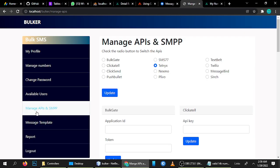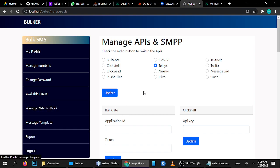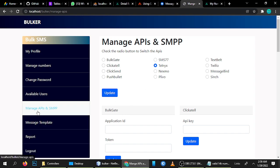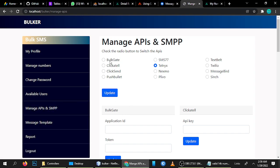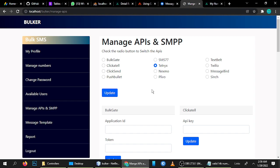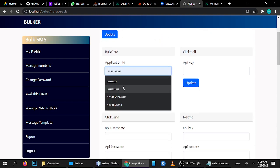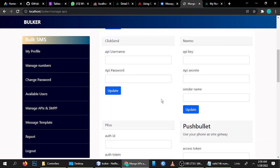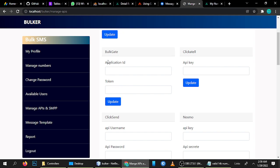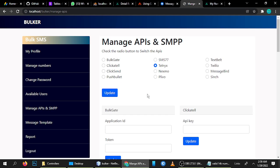One thing I forgot to mention — go to Manage APIs and Templates. It supports lots of APIs: SMPP, Bulkhead, Clicktail, Clicks, Pushbullet, SMS77, and many more. You just have to choose the API of your choice, add your API keys and details. You can see Bulkhead, Clicktail, and lots of APIs are supported.